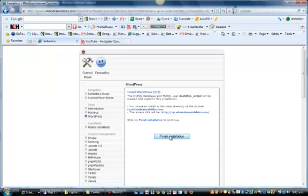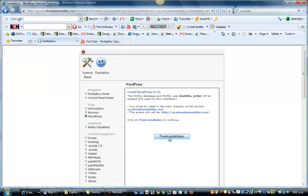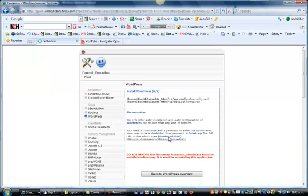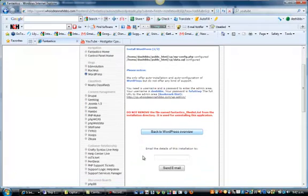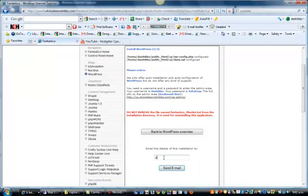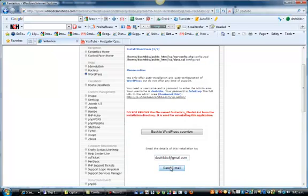Now what WordPress will do is they'll also send you an email, so it'll give you a copy of this. Just down here, this is where you put send email. It's really good to have that just in case you forget.